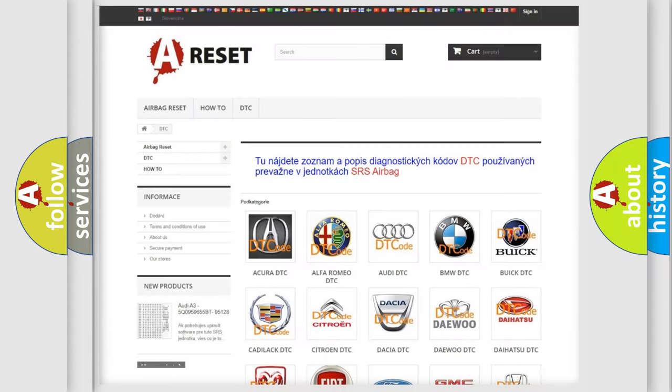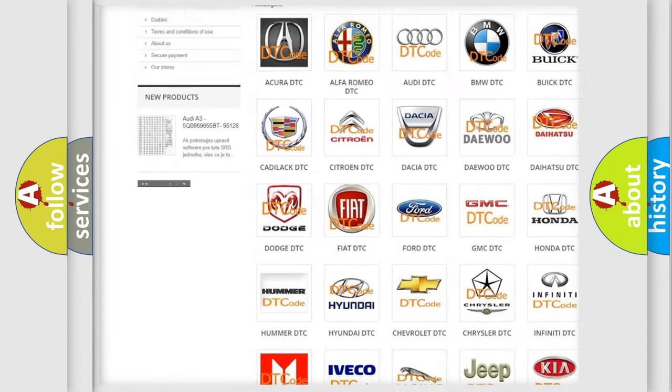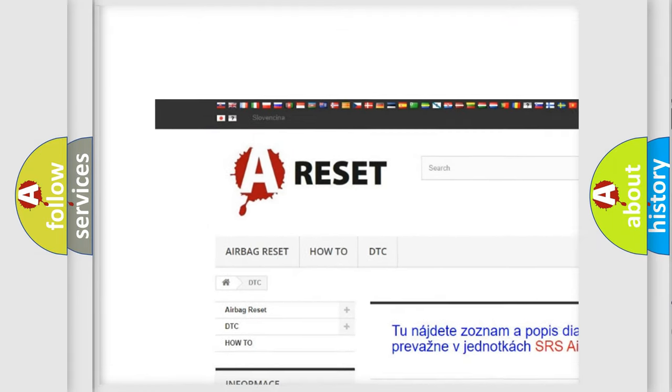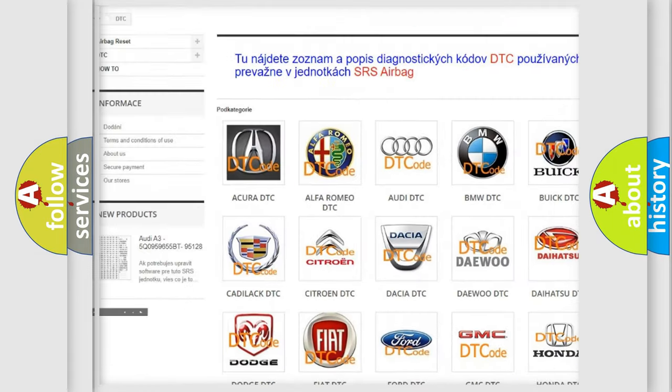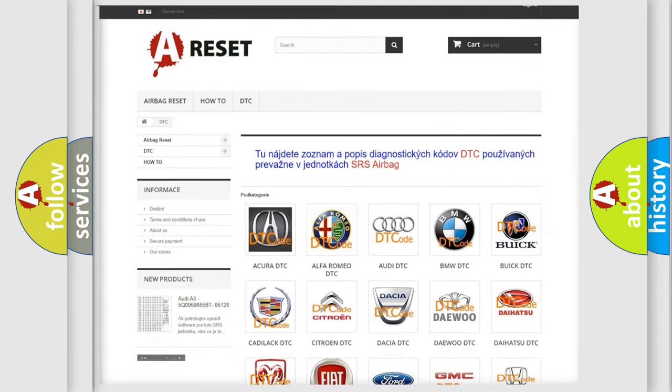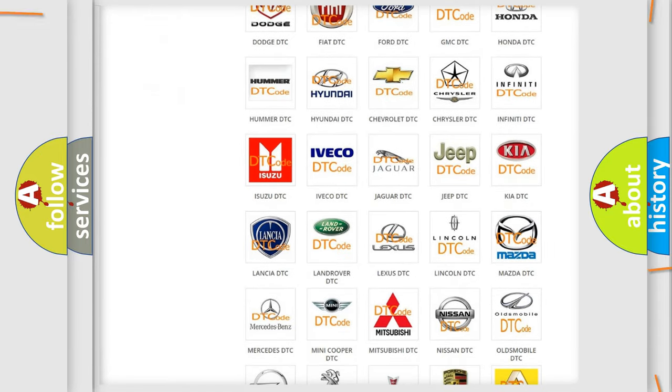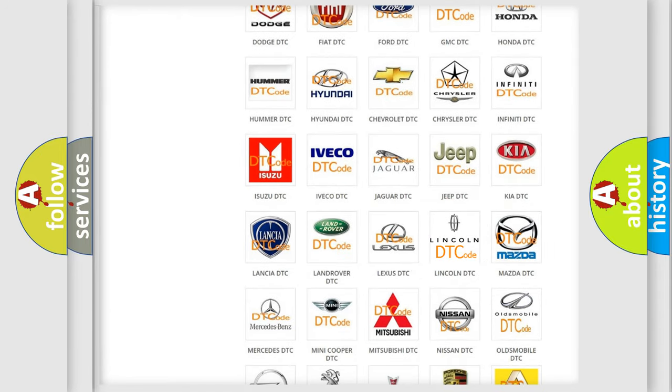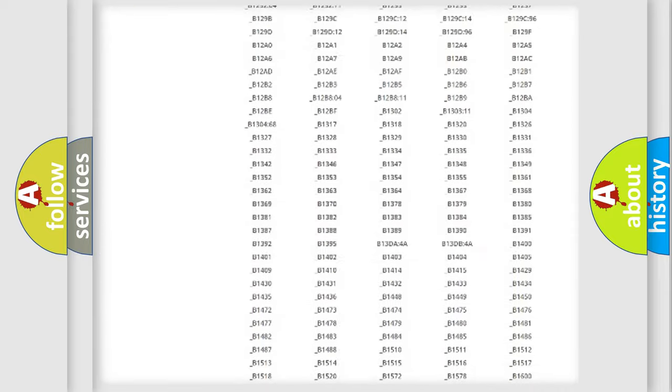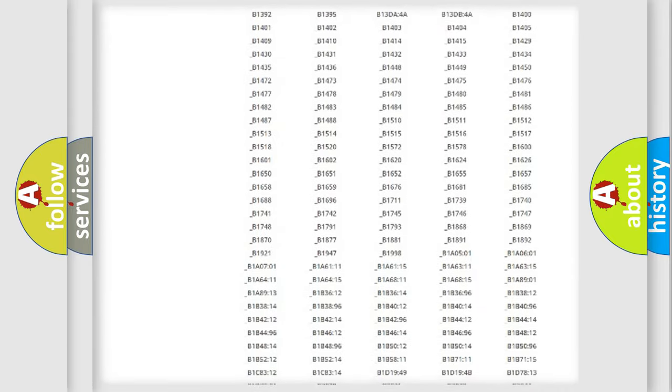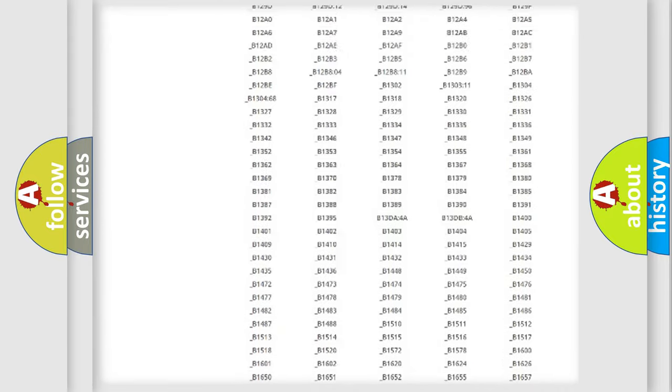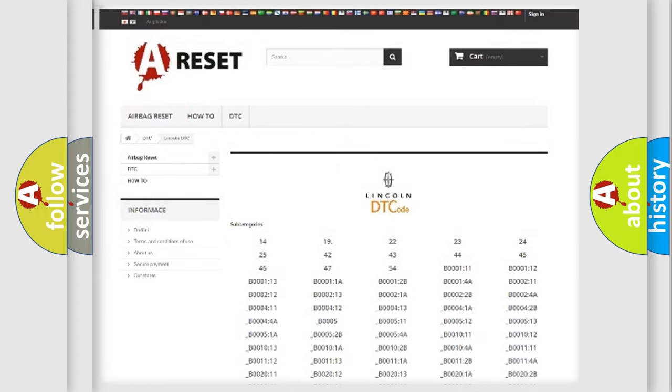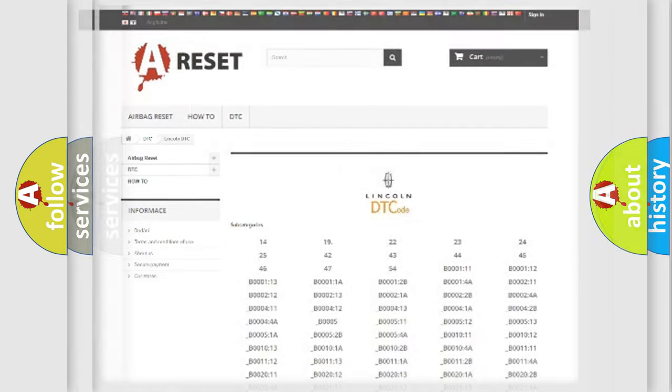Our website airbagreset.sk produces useful videos for you. You do not have to go through the OBD2 protocol anymore to know how to troubleshoot any car breakdown. You will find all the diagnostic codes that can be diagnosed in Lincoln vehicles, and also many other useful things.